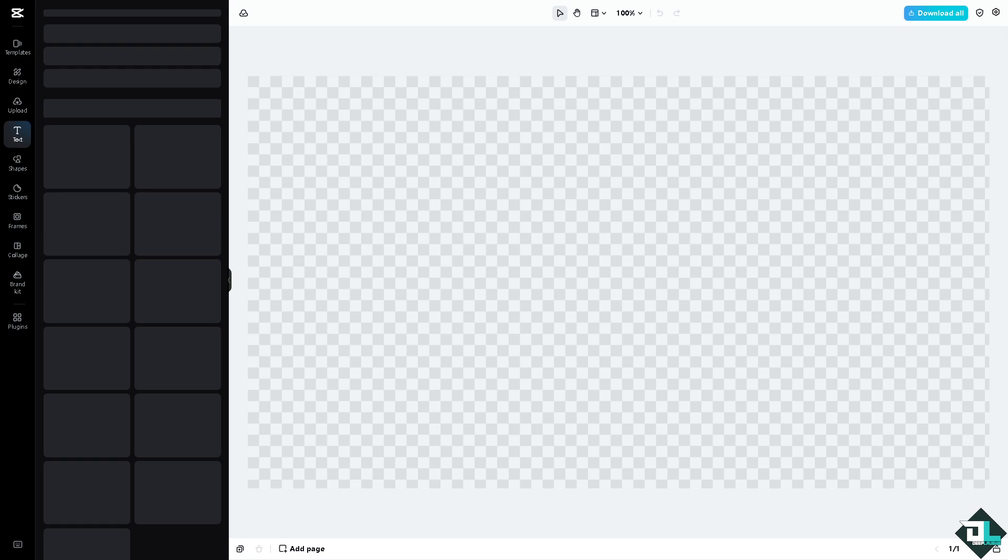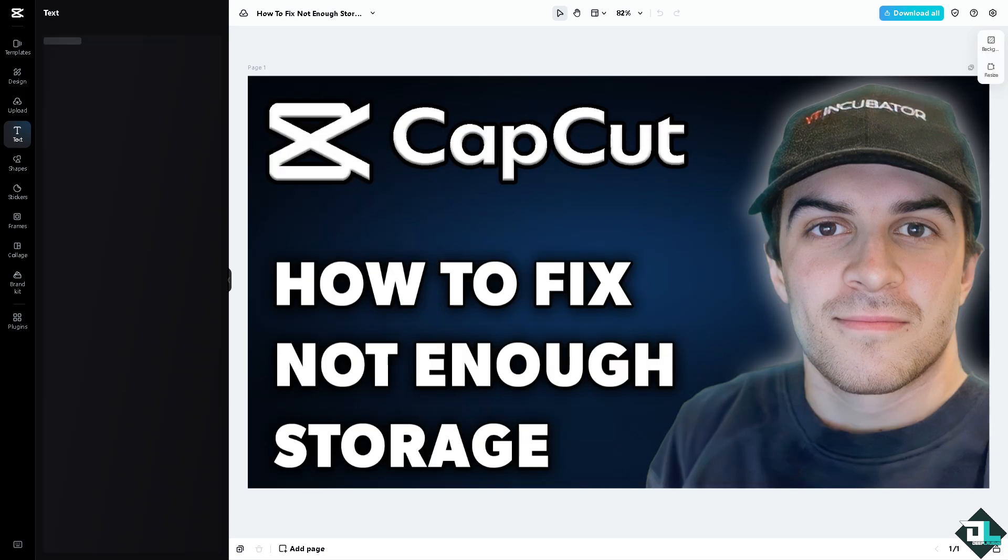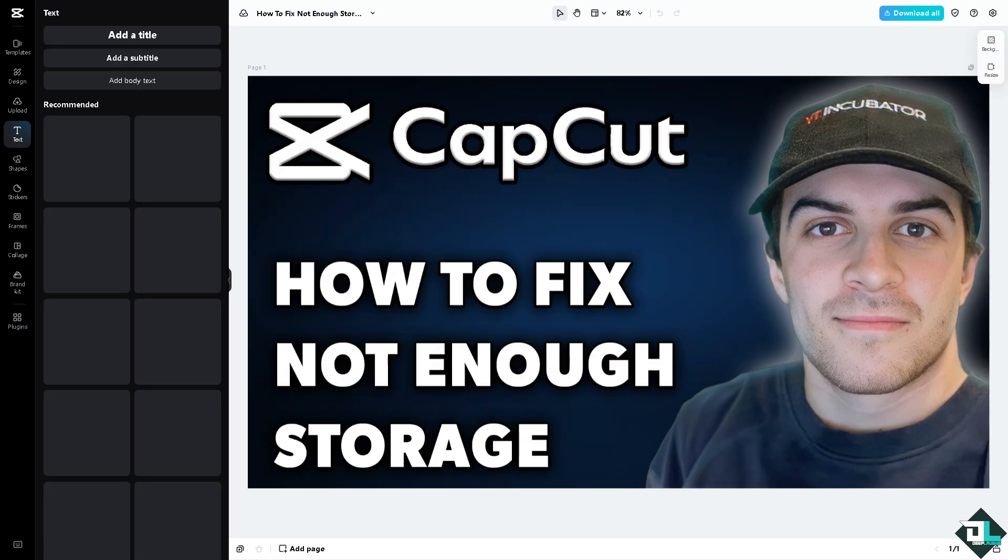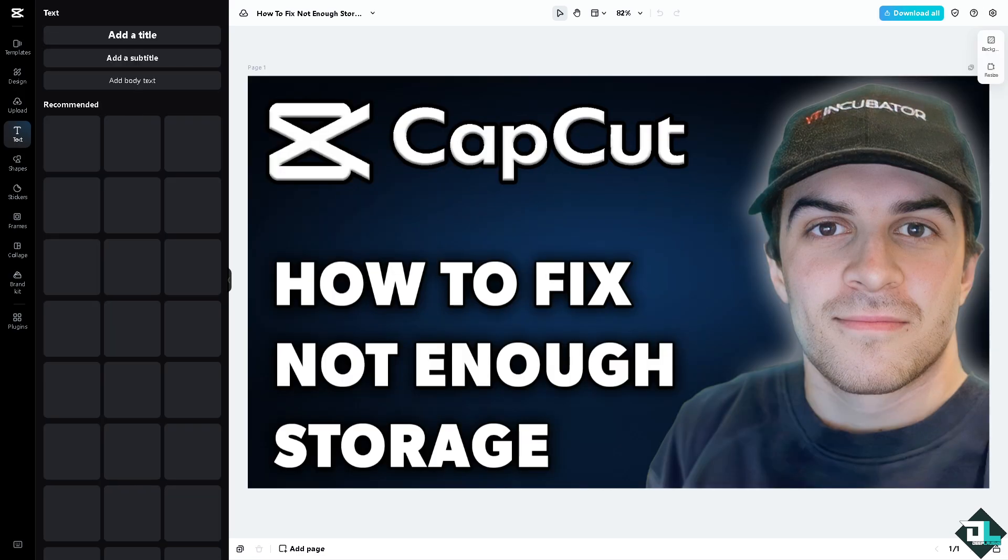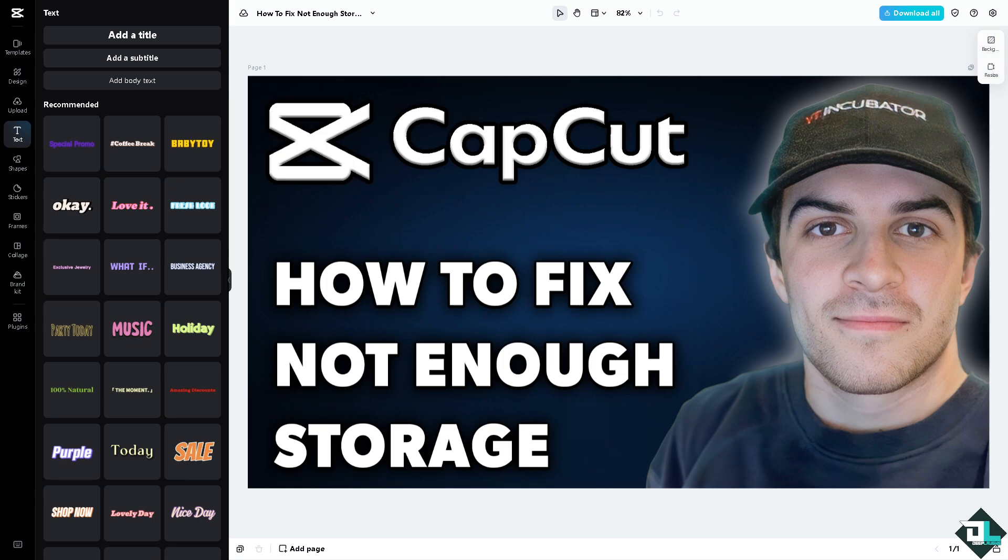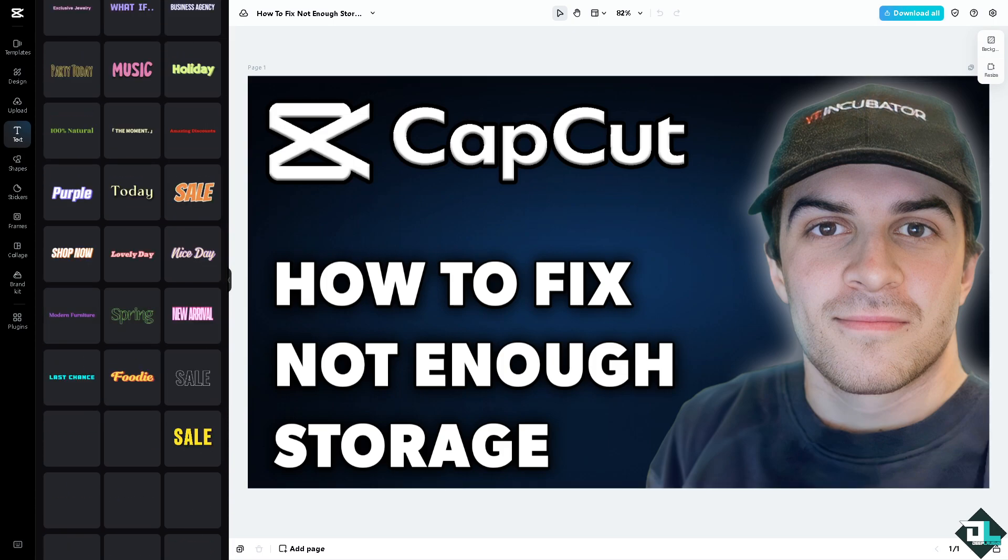But basically that's how you fix the not enough storage error in CapCut Upscaler. Again, just try to fix it by clearing up space on your device and within the app. Thank you so much for watching, we will see you again in the next video.